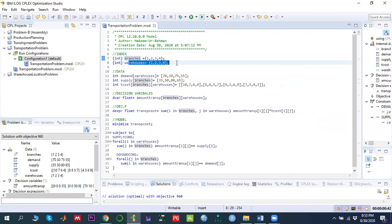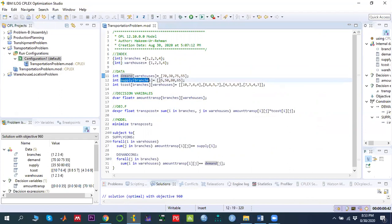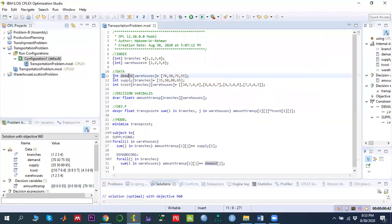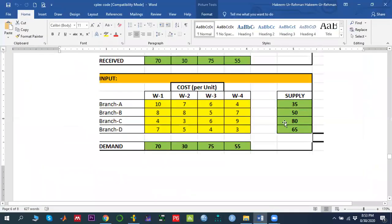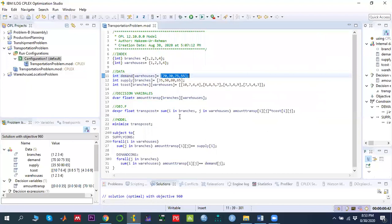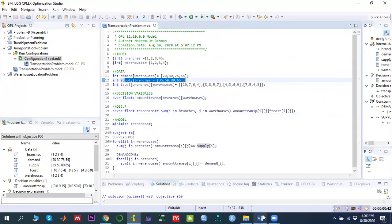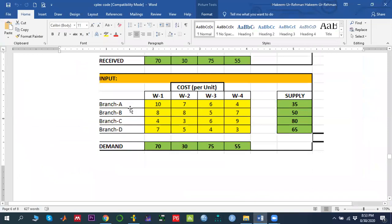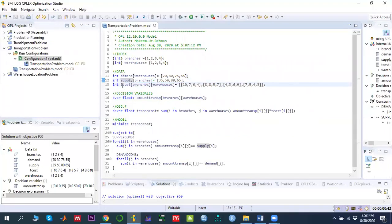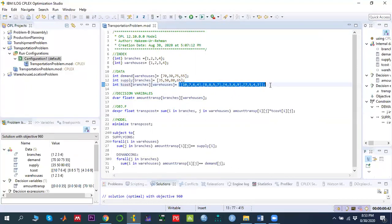Every warehouse has some demand and every branch has some supply. To declare that data we use integer-type arrays: one array represents the demand data for each warehouse, and another represents the supply data for each branch. To define the transportation cost we use a two-dimensional integer array from branch to warehouse, covering all combinations.